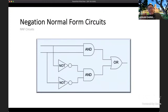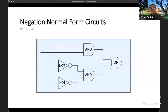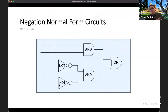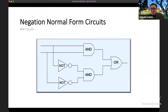Negation normal form circuits are the subject of most of what's happened in the last 20 years. These are circuits with three types of gates: inverters, ANDs, and ORs — with one restriction: inverters can only appear next to inputs. So inputs are variables or their negations, with layers of ANDs and ORs with no restrictions on fan-in or fan-out. By itself this is not restrictive, since negations can always be pushed to the inputs while at most doubling circuit size. Things get interesting when you add properties.